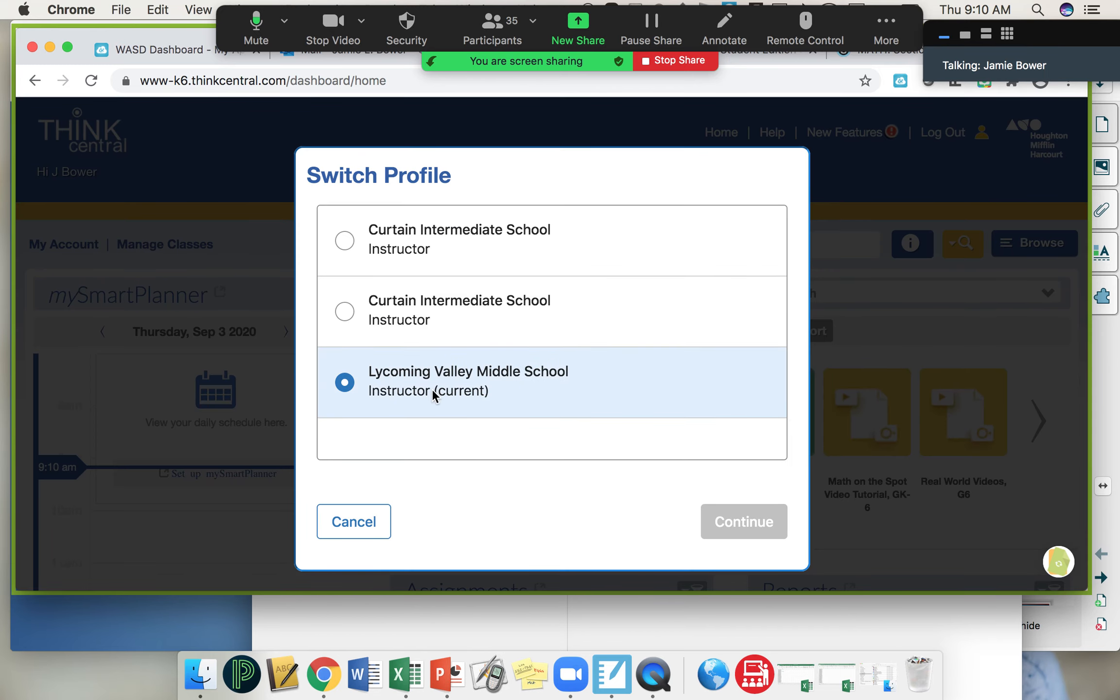You want to make sure that your profile is the Lycoming Valley Middle School. That is where your assignments are going to be.